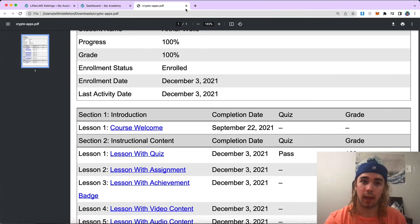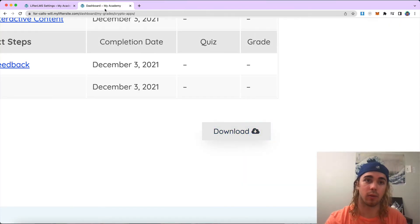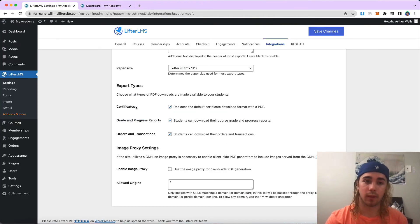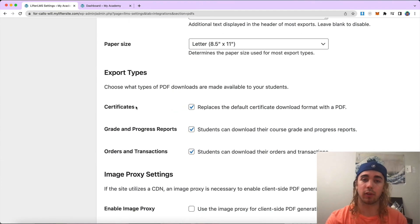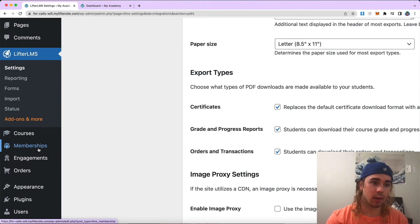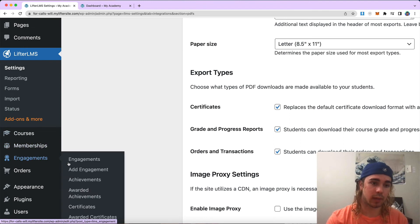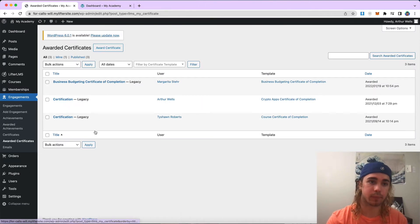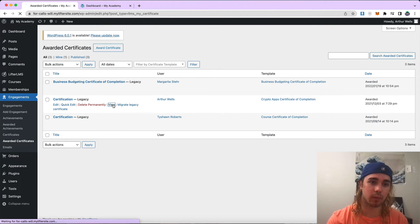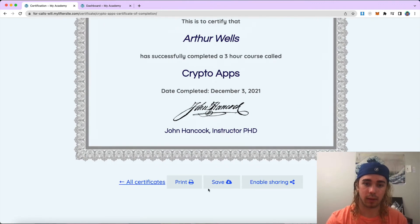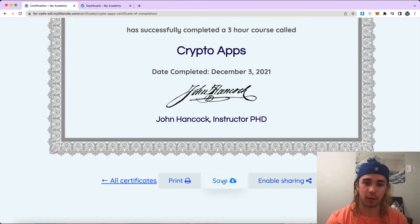Then the last thing we can download with the LifterLMS PDFs integration is going to be certificates. This is a popular feature request that we've seen in the community. If we head to engagements, awarded certificates, I only have a few of them here, but let's go ahead and view one of them. There's now the save button on here.